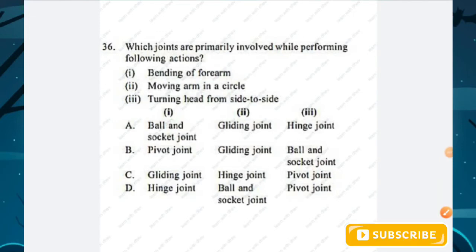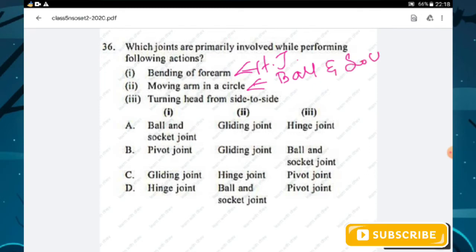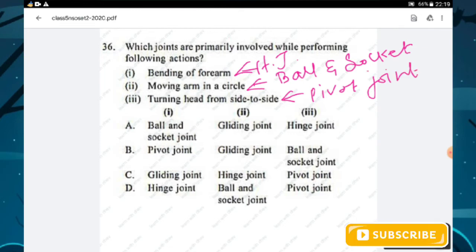Question number thirty-six: joints involved in given actions — bending of the forearm uses a hinge joint; moving the arm in a circle uses a ball-and-socket joint; turning the head from side to side uses a pivot joint. The answer is hinge, ball-and-socket, and pivot — option D is the right answer.